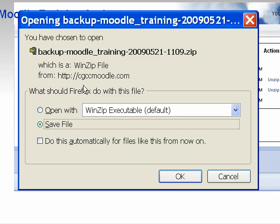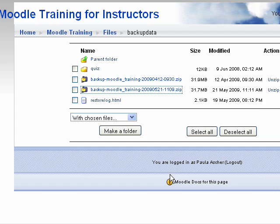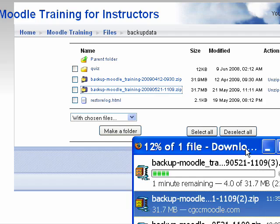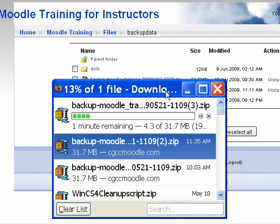If you use Firefox, it will save it right to your desktop. Internet Explorer probably has a different place that it will automatically download it to.